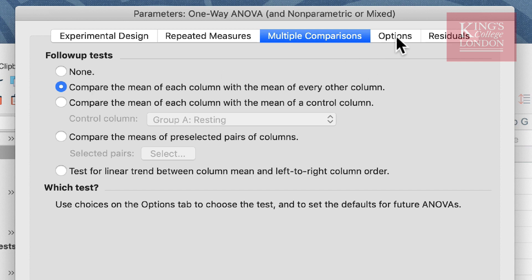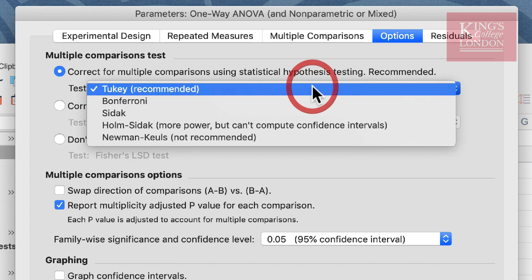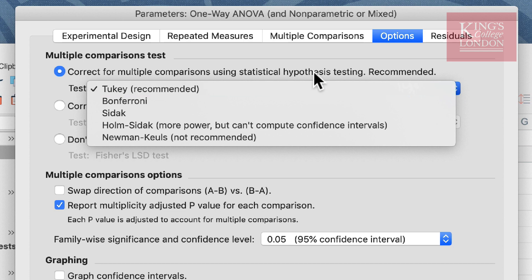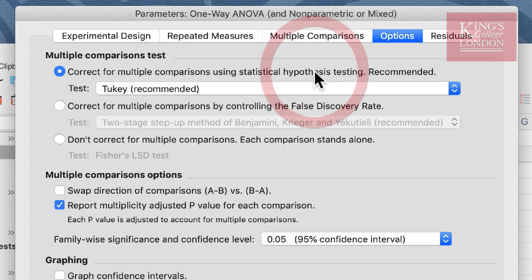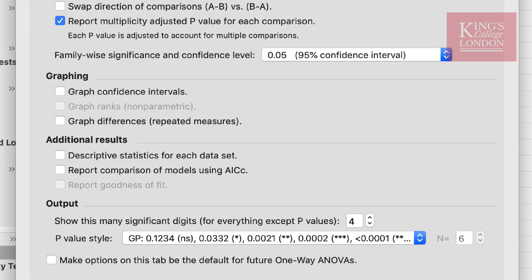The fourth tab is the options tab, and here we get to choose which multiple comparisons post hoc test the software carries out. You can choose from the drop-down list. Here we have a choice of Tukey, Bonferroni, Sidak, Holm-Sidak, and Newman-Keuls. Newman-Keuls is not recommended. However, Tukey is recommended. For most biomedical scientists, Tukey or Bonferroni are the two most commonly selected statistical post hoc tests. If you're not sure what these tests are doing or how they work, you can use the little question mark down the bottom left hand side of the parameters window, and Prism's very helpful help file will appear on the screen and you can then read more about these tests.